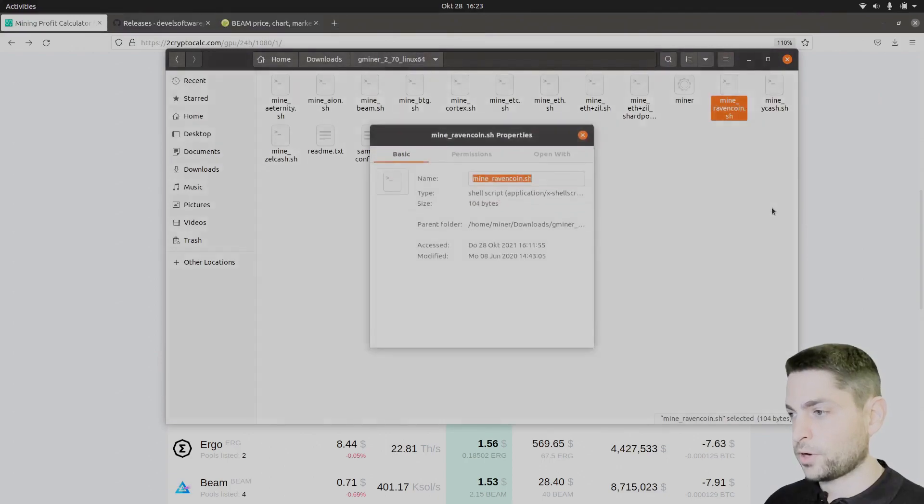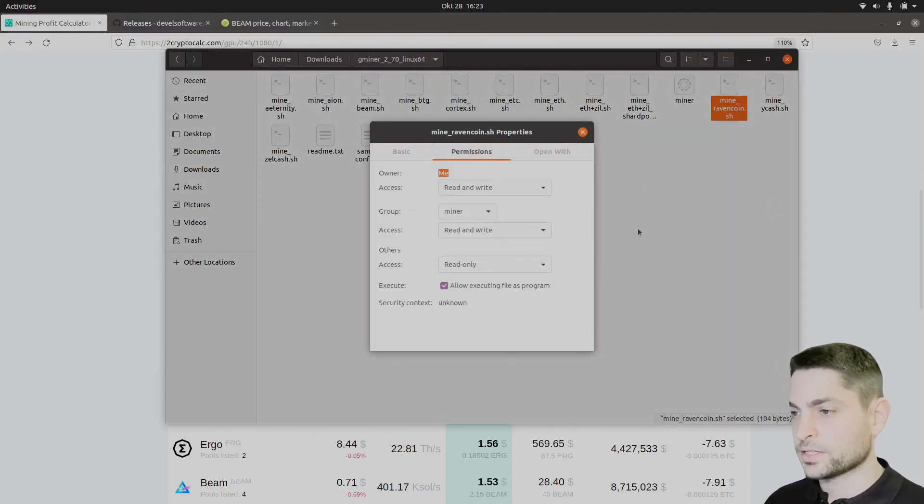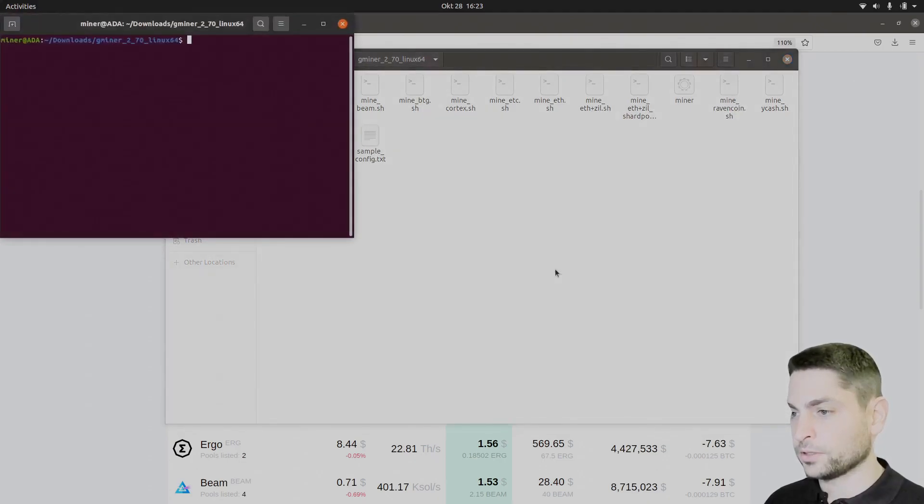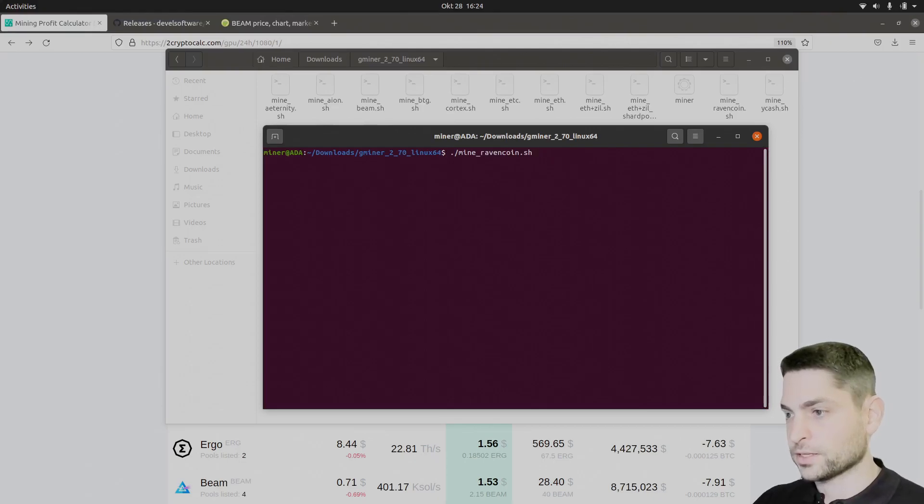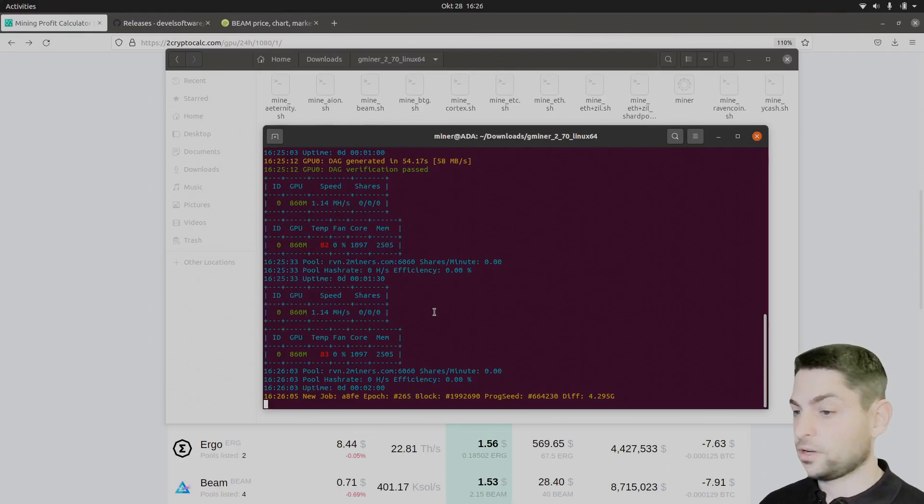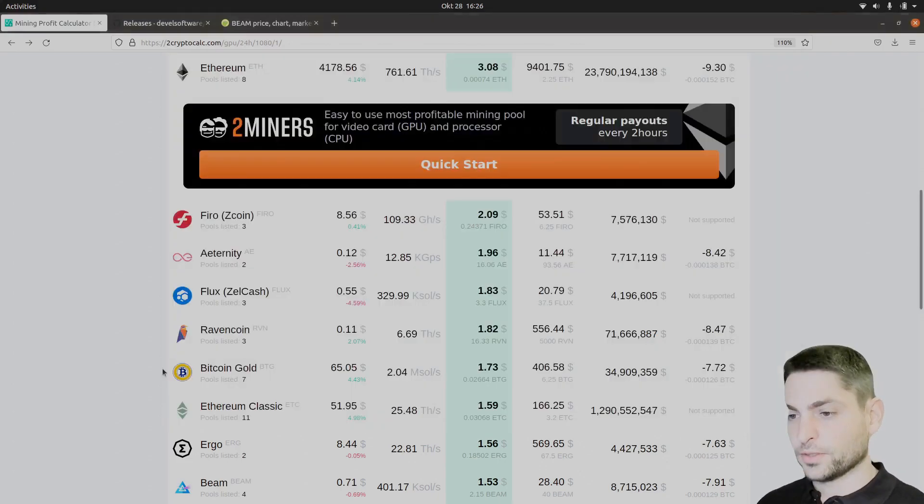Now right click on it, properties, permissions, set it to executable. It already is. Again, right click in the folder, open terminal and let's mine Ravencoin. Enter. Mining Ravencoin at 1.14 MHz per second. Also not bad for an old GPU. Let's try the next one. Close.